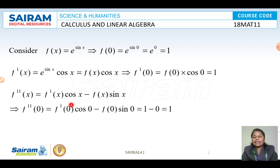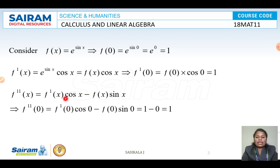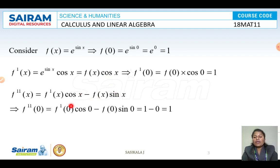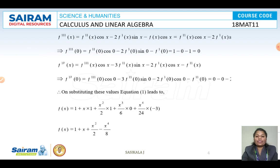F''(x) = F'(x) · cos x − F(x) · sin x, applying the product rule. So F''(0) = F'(0) · cos 0 − F(0) · sin 0 = 1 · 1 − 1 · 0 = 1.